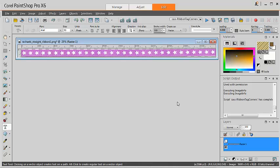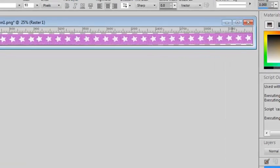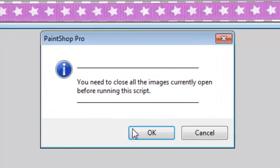You need to start the script with an empty workspace. If you have any image, the script will prompt you to close them.